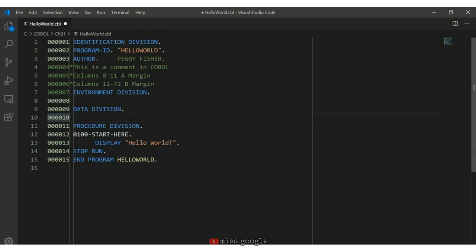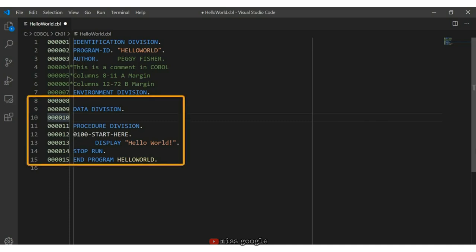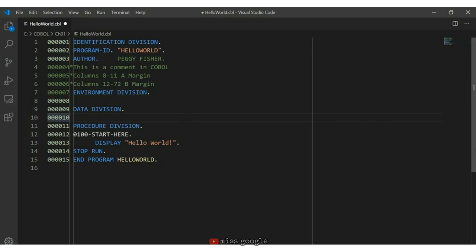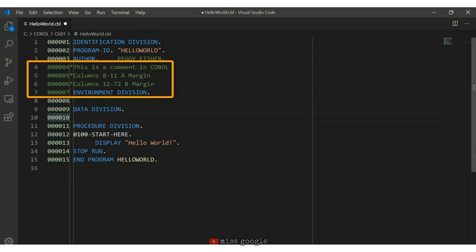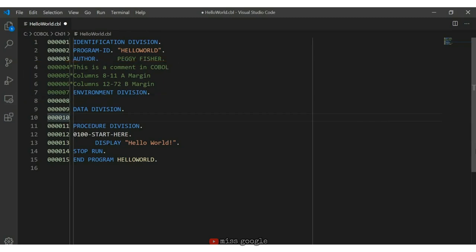Starting with columns 1 to 6 — they're optional but contain sequence or line numbers. Next, columns 8 to 11 are considered the A margin. This is where you'll write your division headers, section headers, paragraph names, and file descriptions. In this program, we have the identification division starting in column 8. The identification division must contain the program ID but can include optional fields such as the author. It is the first and only mandatory division of every COBOL program. Lines 4 to 6 contain comments — we know they're comments because column 7 has an asterisk.